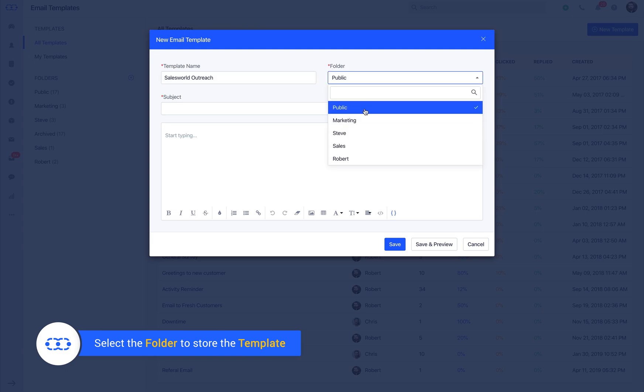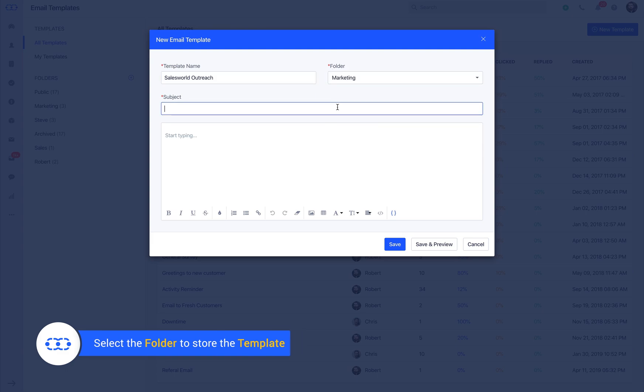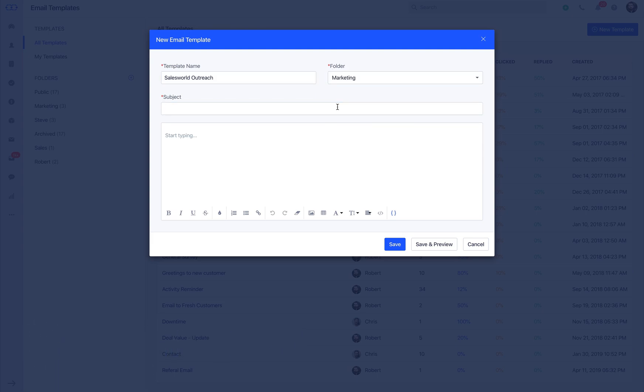Folders are the best way to organize your email templates. Write down a logical subject line relevant to the context of the email. You can then start with the body of the email.